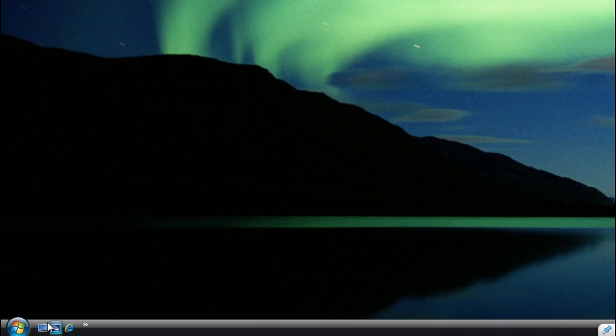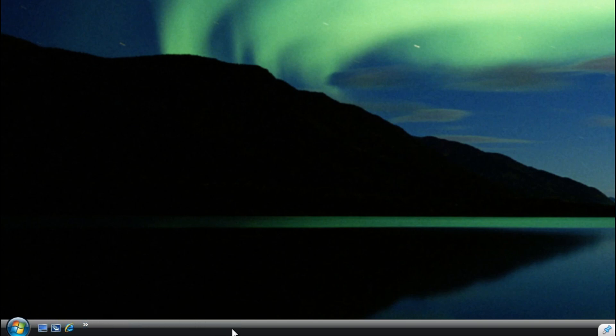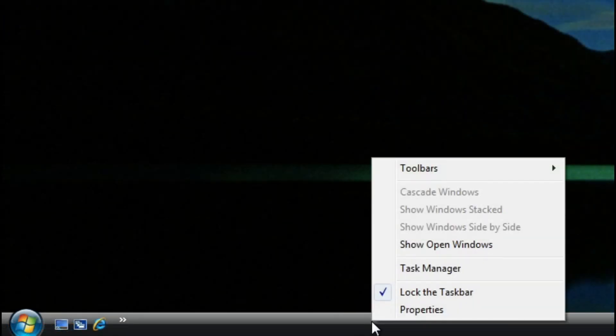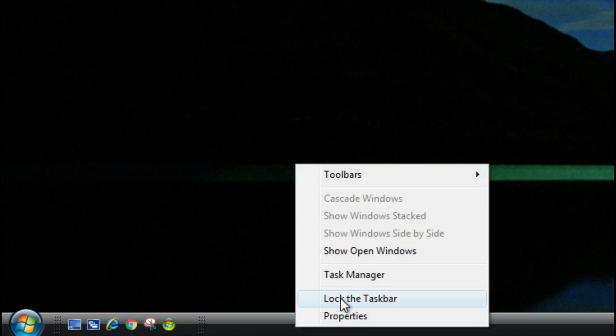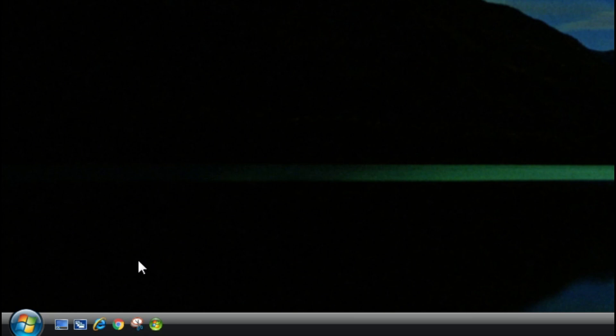You may be wondering to yourself, why is there only three icons here? Well, I'm going to show you how to extend that. Right-click on your taskbar and uncheck Lock the Taskbar. You'll see the bar here. Click and drag, and you can see we've extended it. Next, right-click and click Lock Taskbar. There you go.